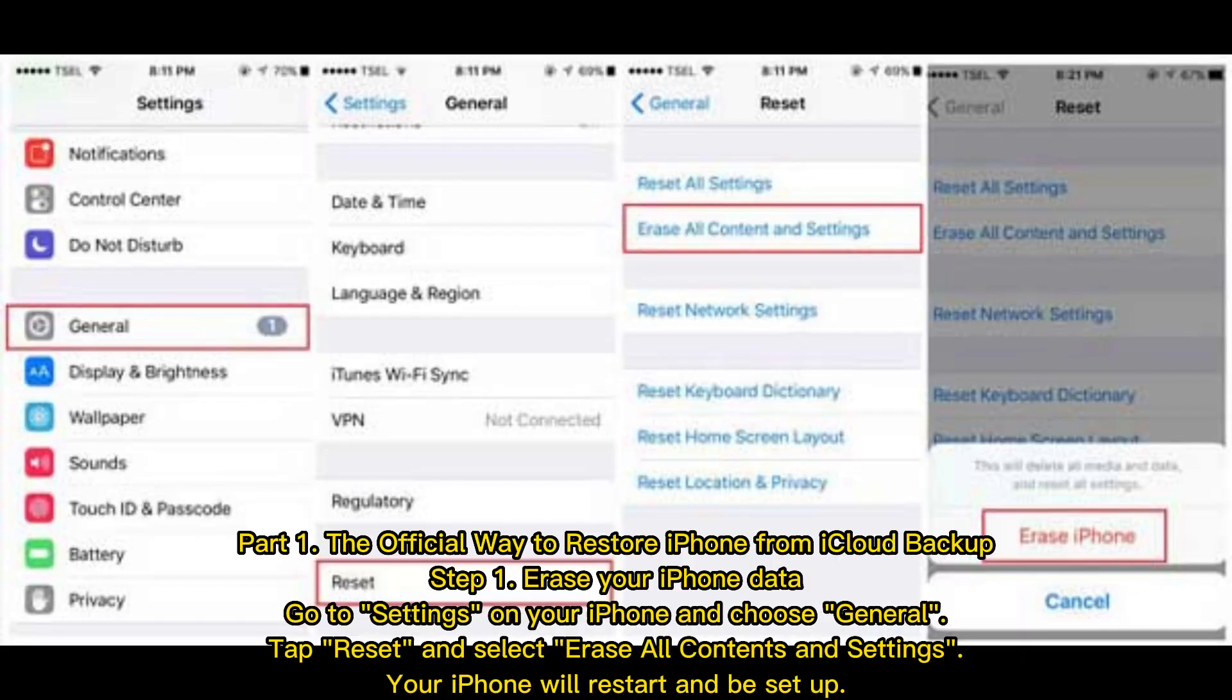Part 1: The official way to restore iPhone from iCloud backup. Step 1: Erase your iPhone data. Go to Settings on your iPhone and choose General. Tap Reset and select Erase all contents and settings. Your iPhone will restart and be set up.